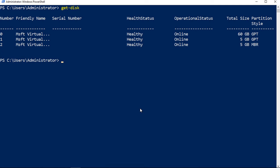If I type in set-disk and then I put in -number 1, then I'll do another dash and we'll say IsReadOnly. I have two choices here and it always has to start with a dollar sign. They're going to be $false or $true. If I set it to read-only, then that means we won't be able to write anything to it. If I set it to false, we will be able to write to it.